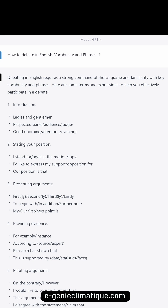Stating your position. Use phrases such as: 'I stand for / against the motion / topic.' 'I'd like to express my support / opposition for our position as that...'